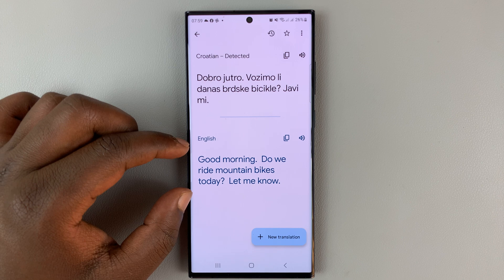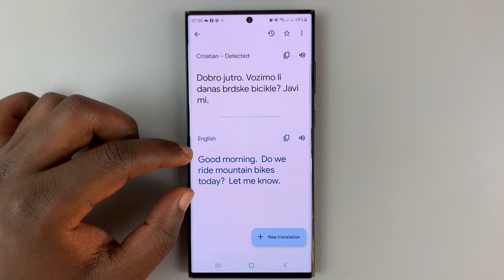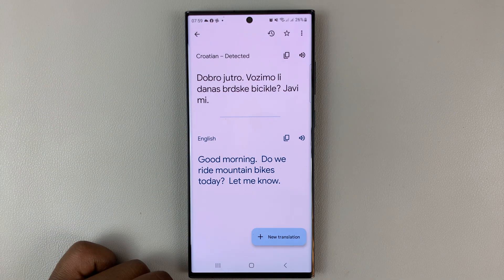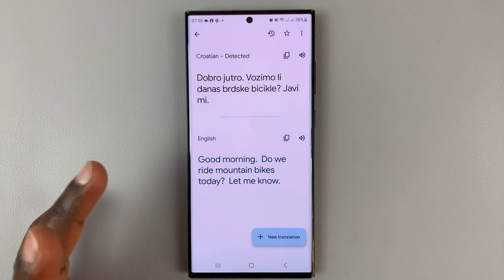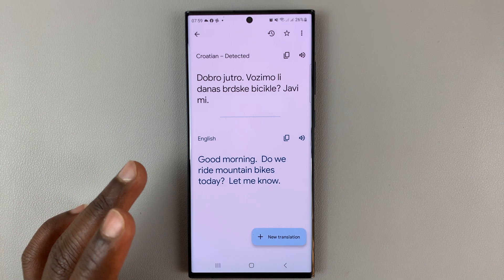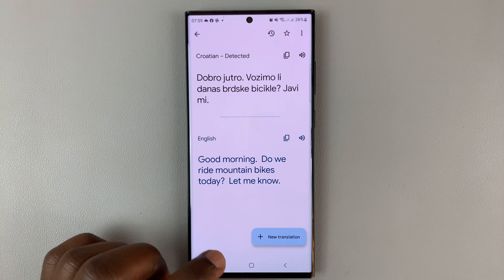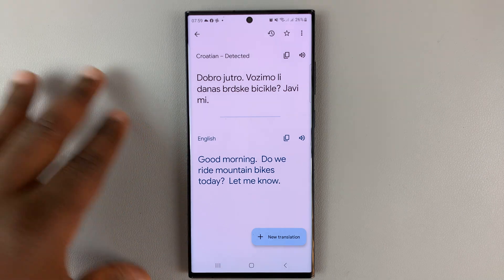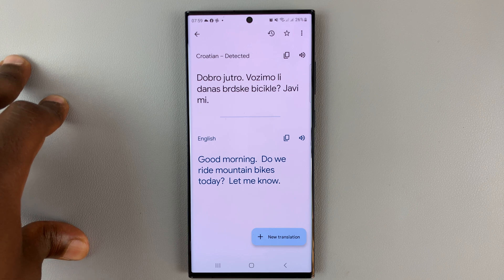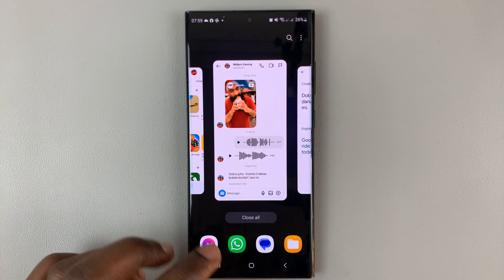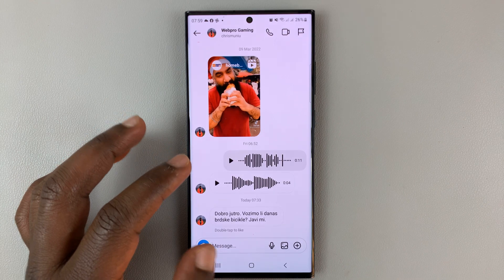Here's the translation in English, and now I know what that person is saying in that Instagram message. That's basically how you can translate Instagram messages. Unfortunately, you'll have to do this for every message you receive in a language you don't understand. Thanks for watching — leave your comments and questions down below, and good luck.